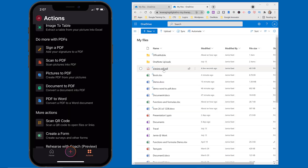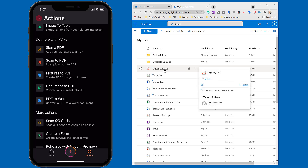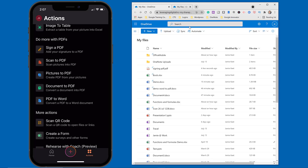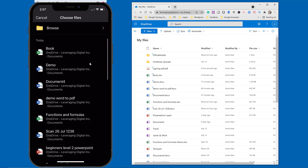That's how quickly you can sign a document right inside the Microsoft Office app. And inside OneDrive, when I open up that document, you can see my signature on it — showing how everything is syncing. Now scrolling down a few options, we're going to look at Document to PDF. Maybe you have a Word document you want to quickly turn into a PDF and you're not at your computer.